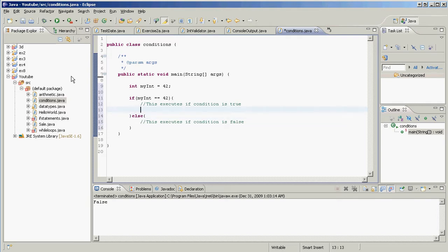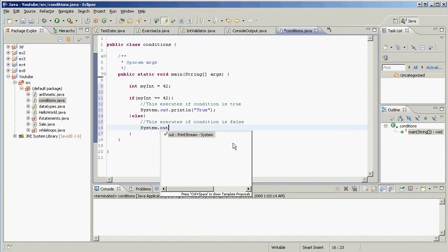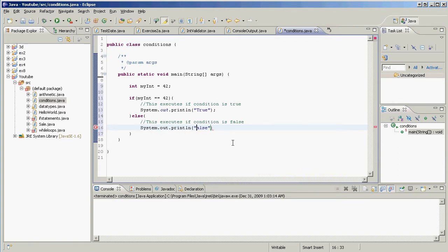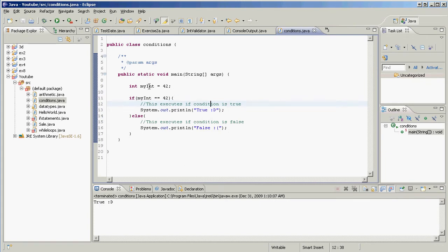To show the result, I'll add `System.out.println("true")` in the if block and `System.out.println("false")` in the else block. Running it prints 'true' — that's correct because myInt has a value of 42, so the condition `myInt == 42` evaluates to true.